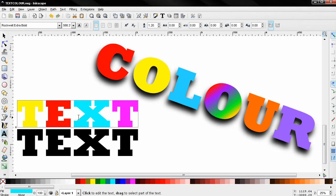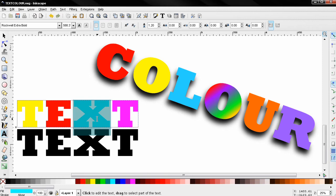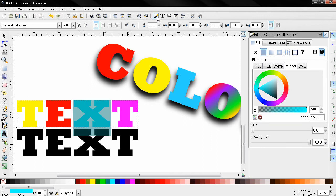But what if you want to apply a gradient to only one letter like I did here? Let's go ahead and give it a try. I'll start the fill and stroke tool.